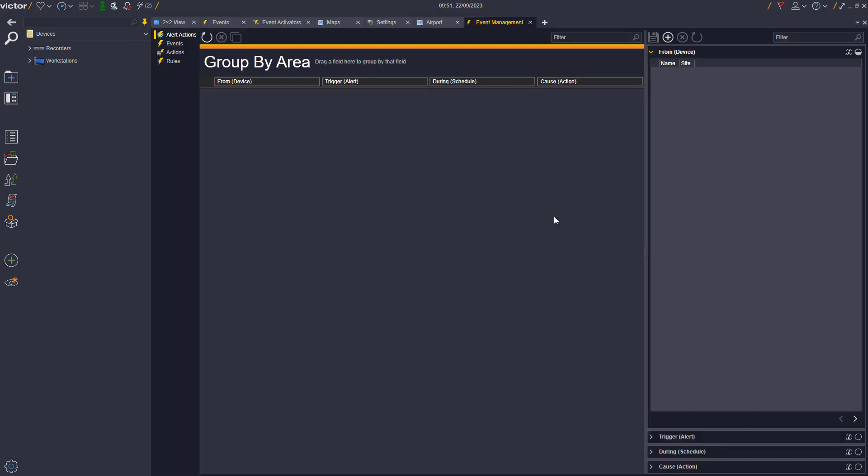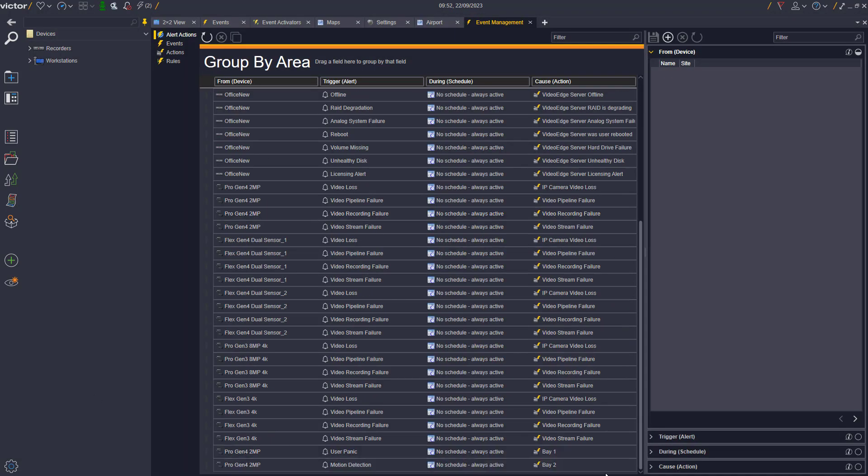In the Event Management tab, you can see that we have two events already configured for Bay 1 and Bay 2 on a Progen 4 camera.